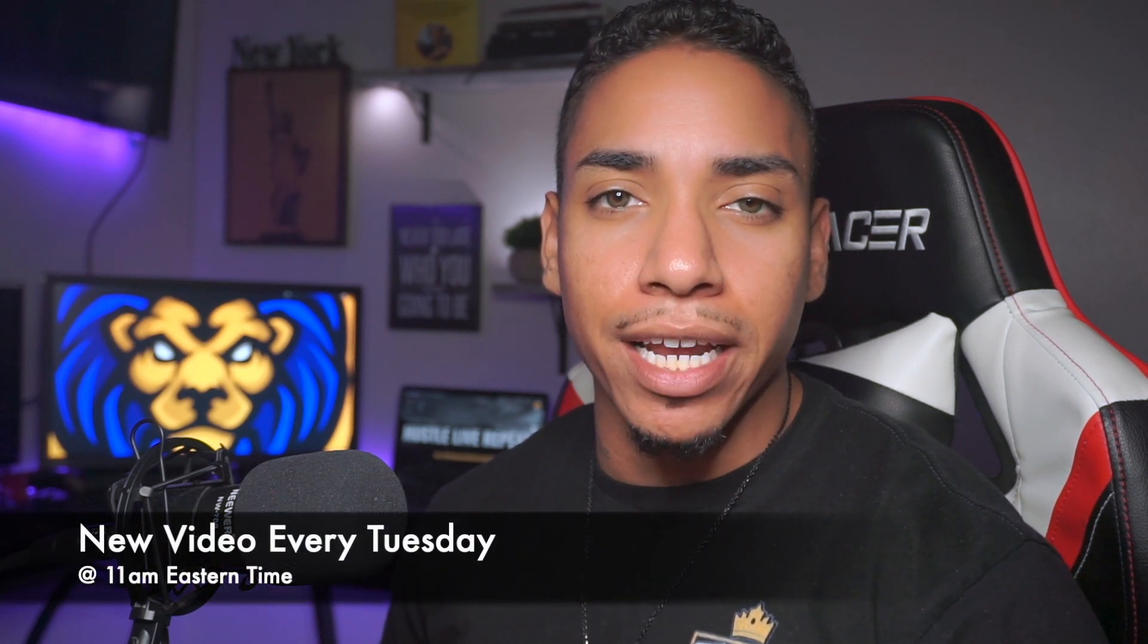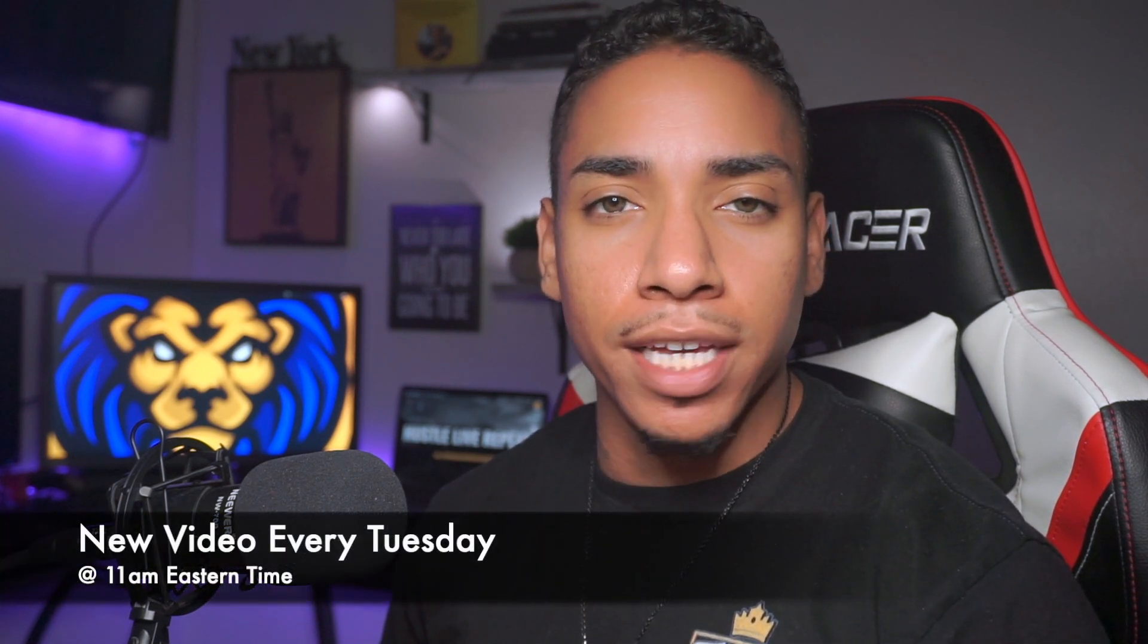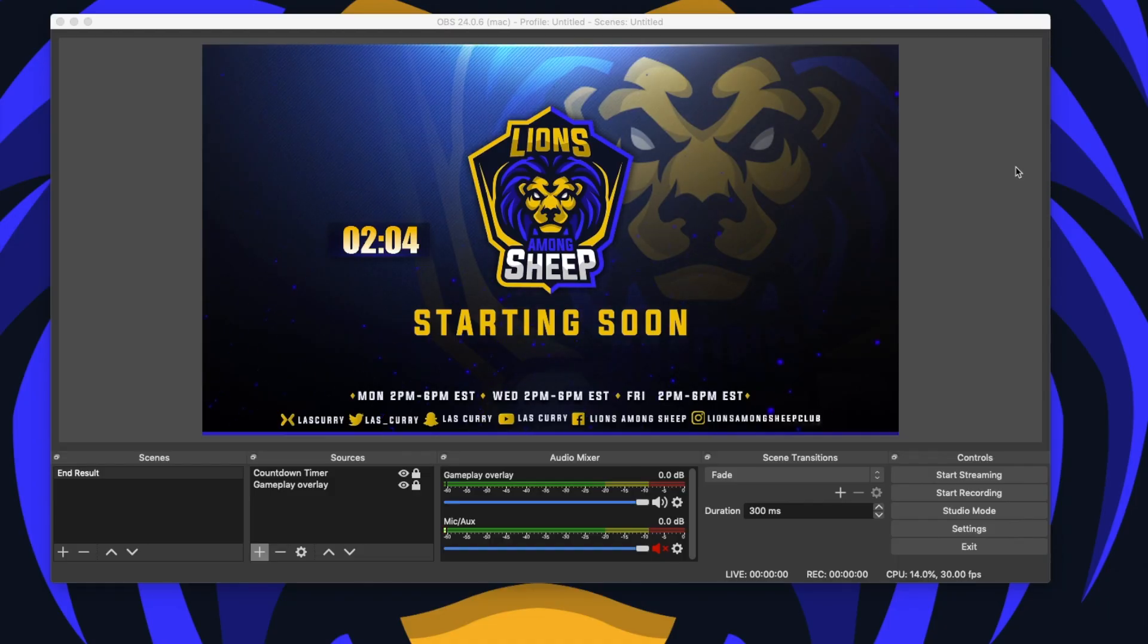Having a stream countdown timer is a great way to build up anticipation before you go live. It gets your viewers excited and ready as the timer ticks down.